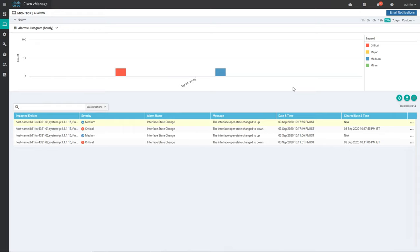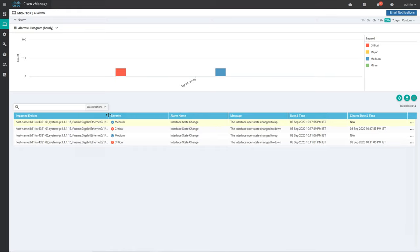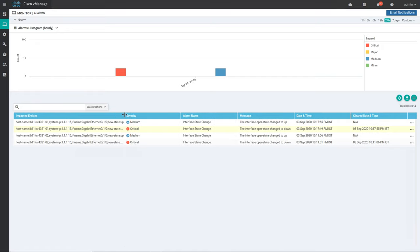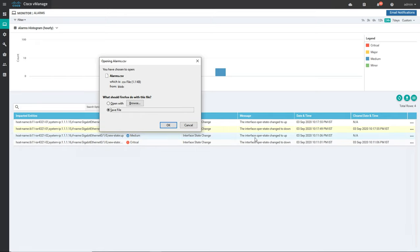In our case there is an interface operation status that went down and up. You can see the date the interface went down, the date and time it was cleared, and this is a critical alarm. If you want to know which particular interface went down you can check — it is telling that on system IP 1.1.15, GigabitEthernet 0/1/0 went down. If you want to download the alarms you can click here and it will save as a CSV file.